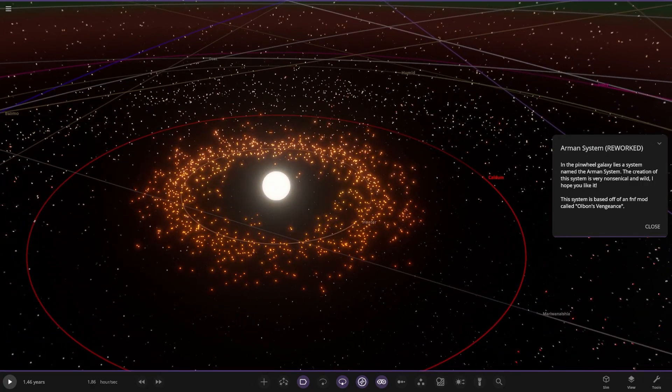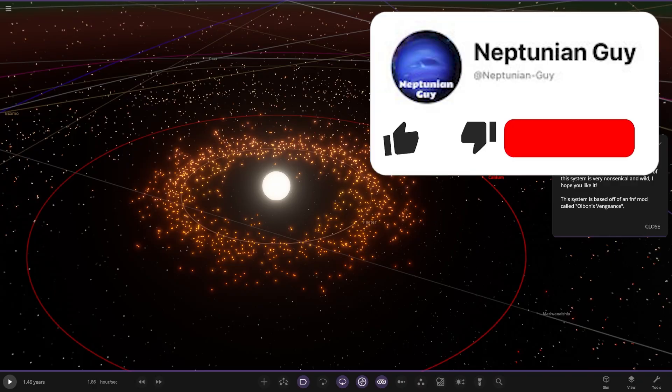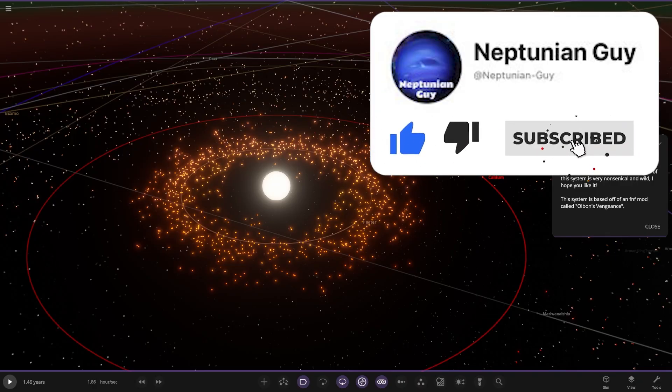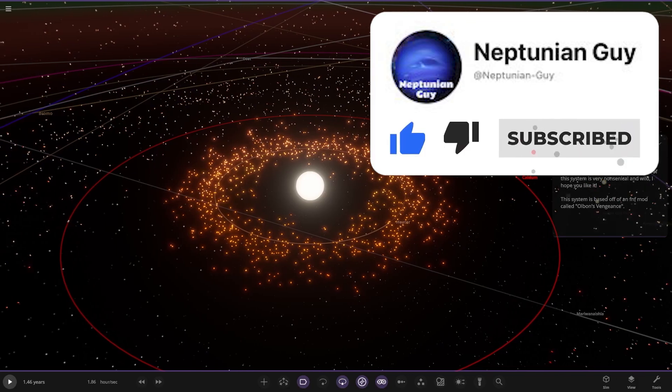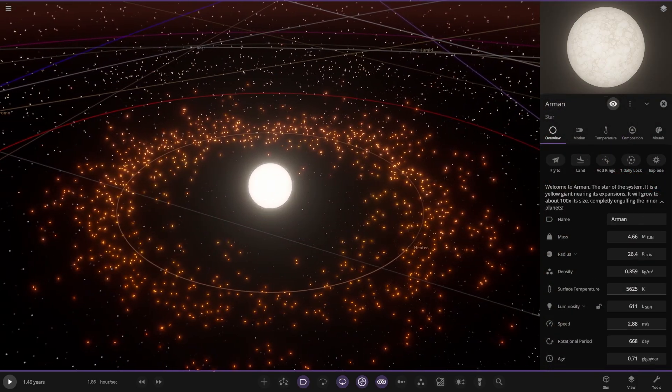In the Pinwheel galaxy lies this system named the Armin system. The creation of this system is very nonsensical and wild. I hope you like it. The system is based off an FNF mod called Oblum's Vengeance. So that's everything that's got for us. I'm guessing the descriptions are in the objects.